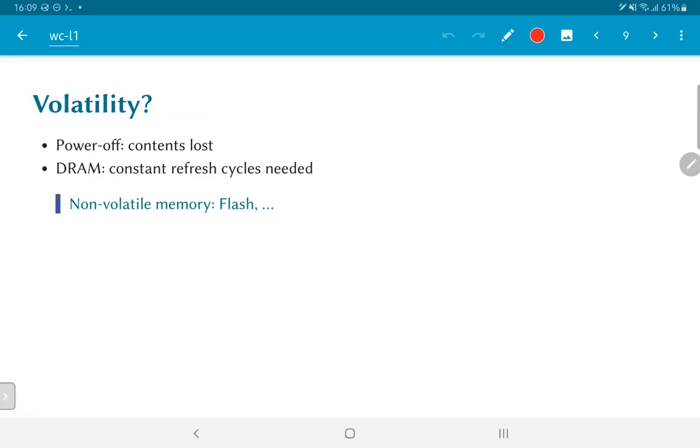The main problem that you will encounter as far as flash memory is concerned is going to be the latency. It typically requires much more time in order to read or write a given value than the SRAM or the DRAM.